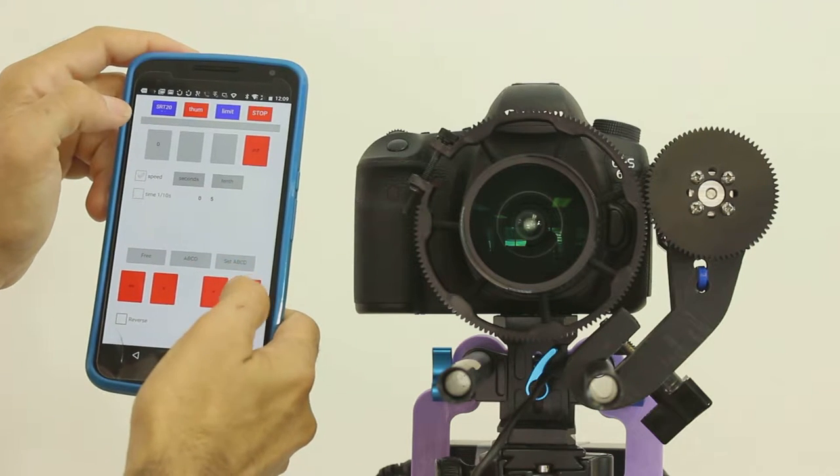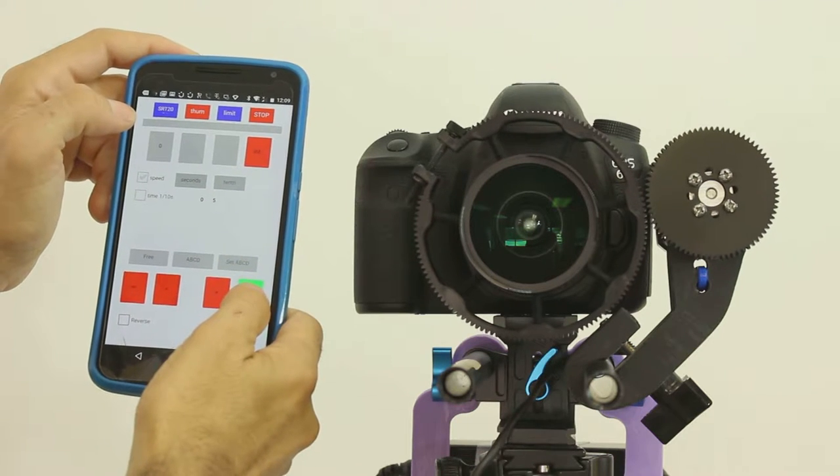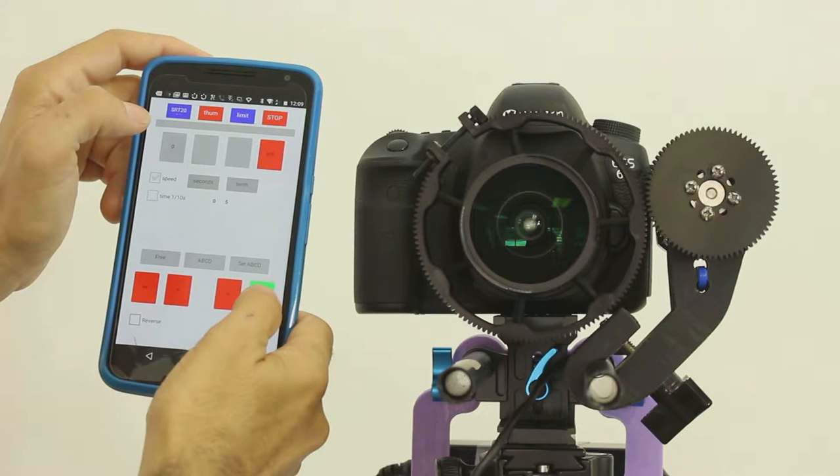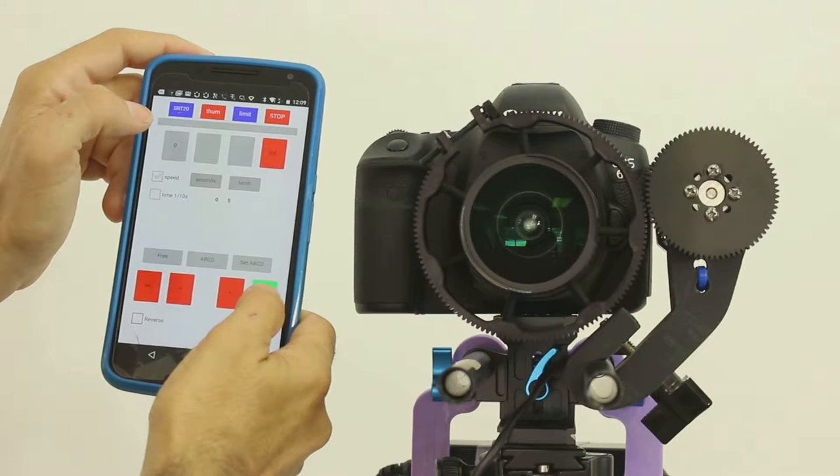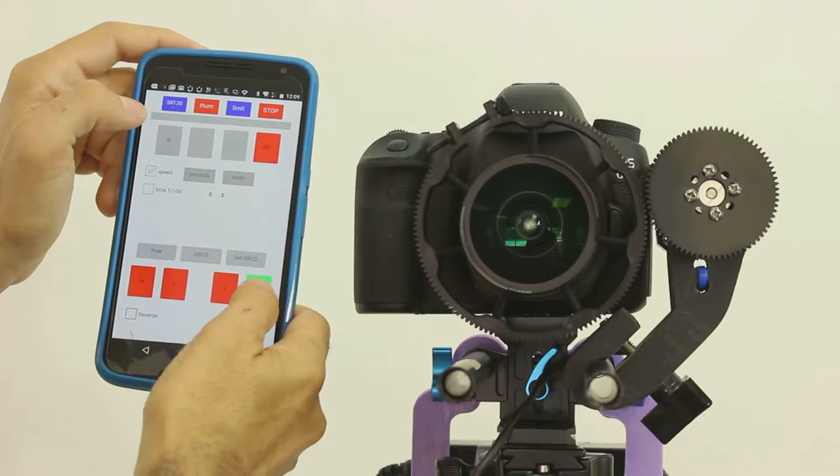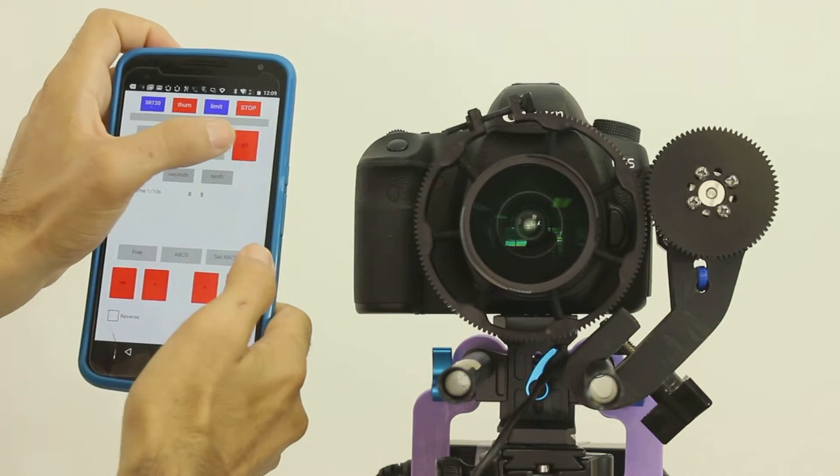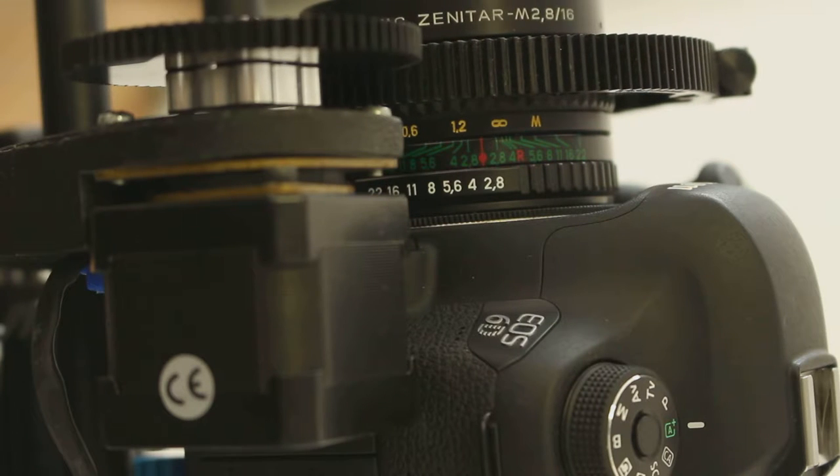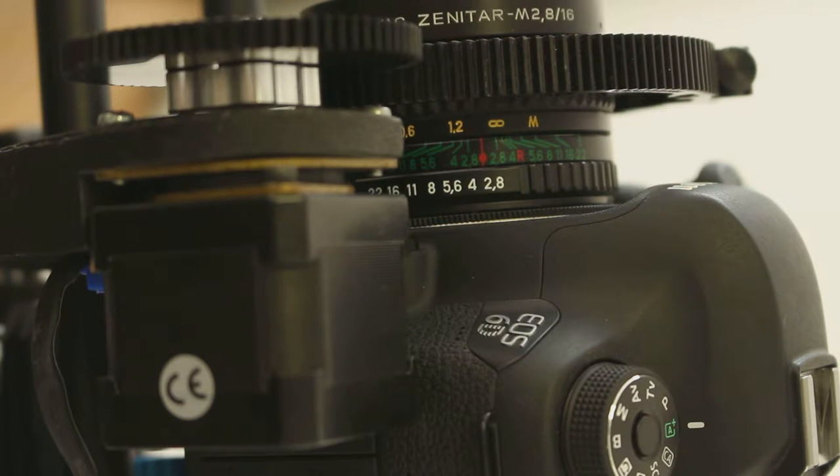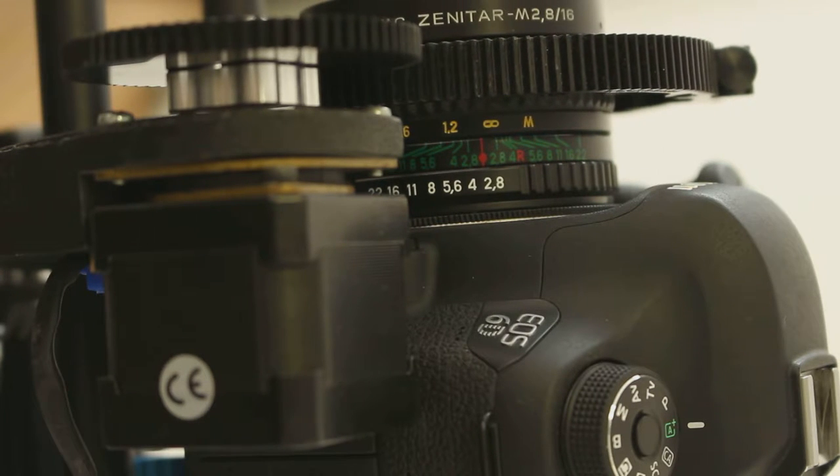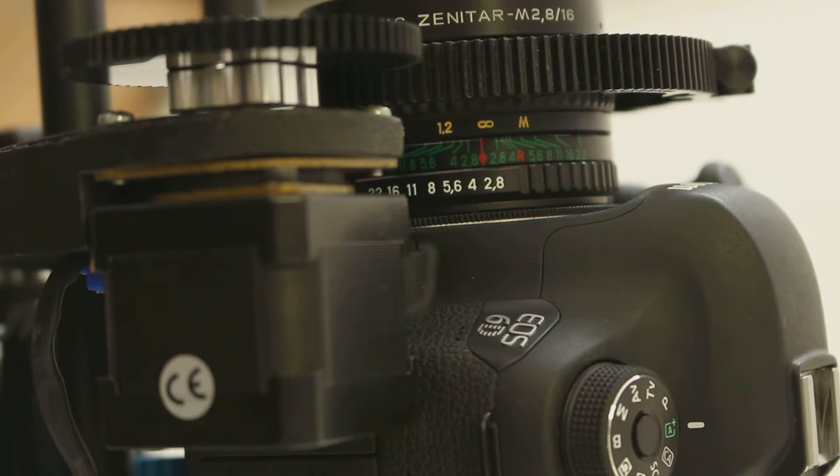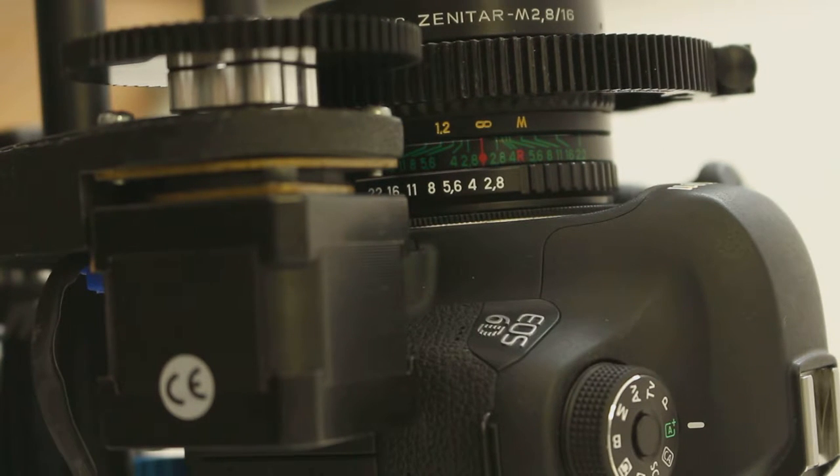The first thing that you need to do is set limits. The first limit will be infinity for the lens. The next limit will be the near end of focus for the lens or for the planned shot.